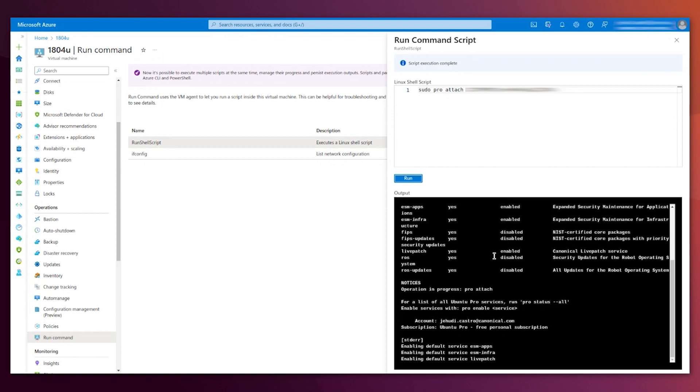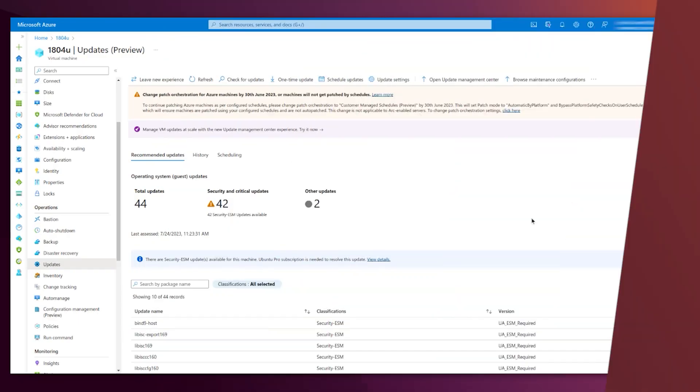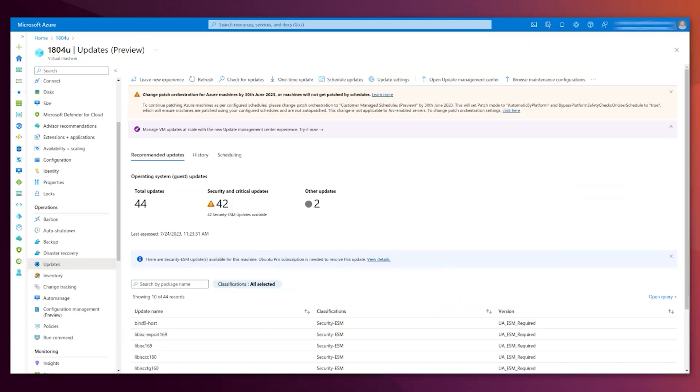You can enable some others. You can see also Livepatch there, for instance. Now that your machine is an Ubuntu Pro VM, you can go back to this view of the updates of the machine.